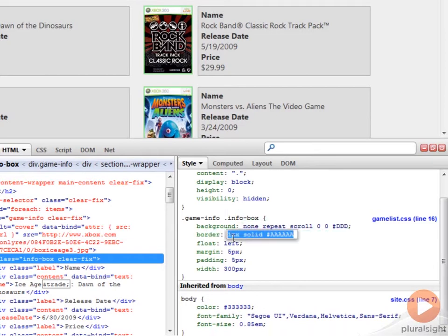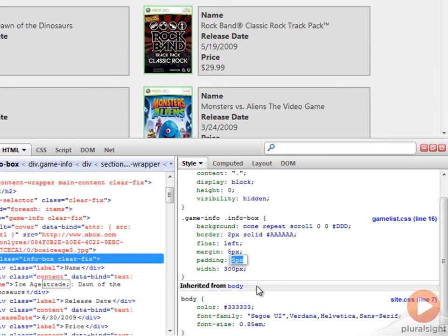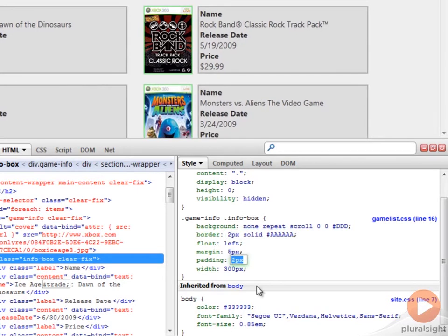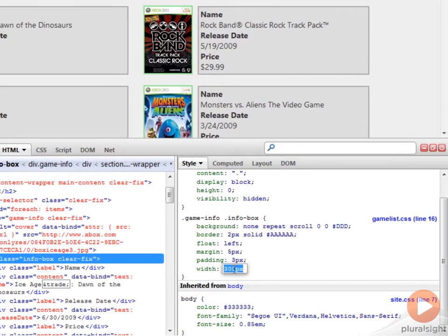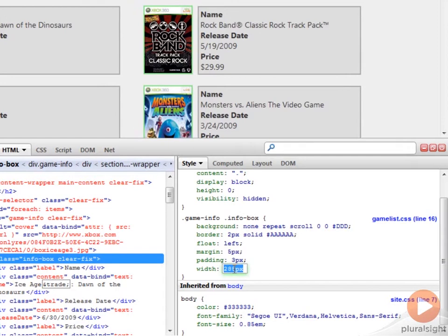And for our border, let's make it a little thicker. And let's decrease that padding. And that is going to be the distance between the border and our content. And finally, let's make the width a little smaller, about 285. Looks good. And now we have some basic changes.